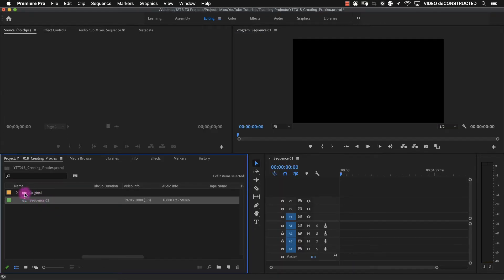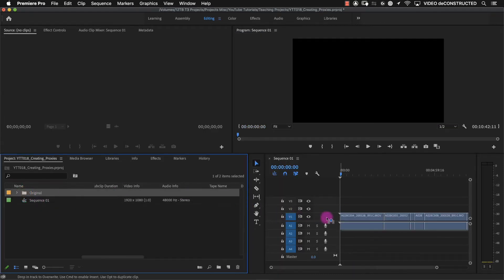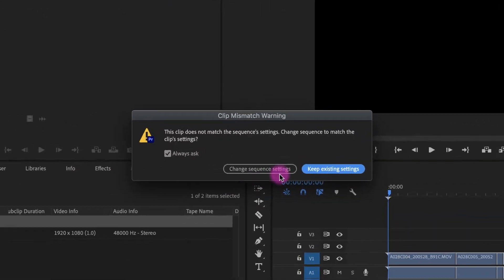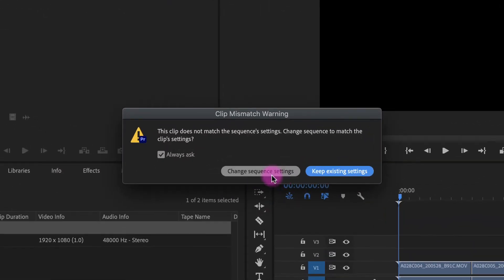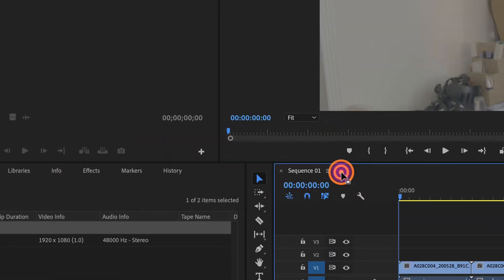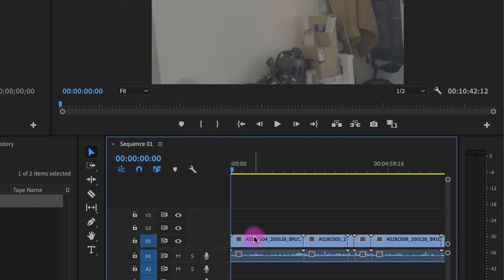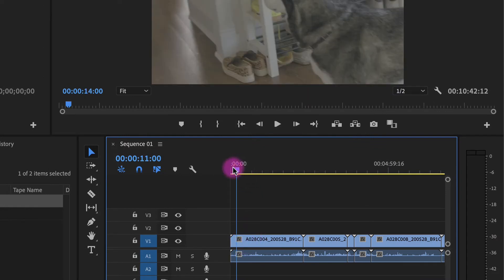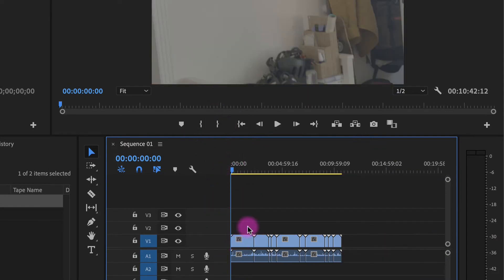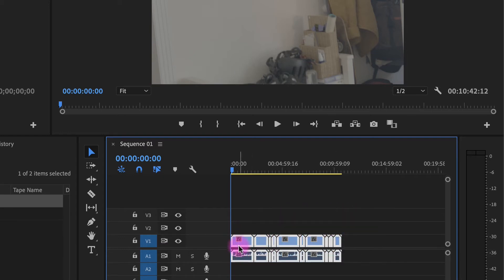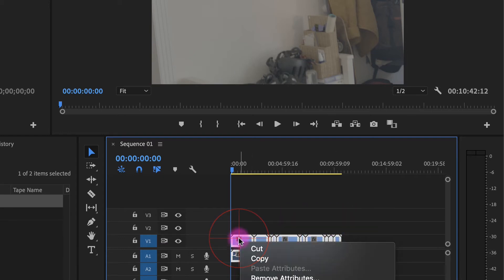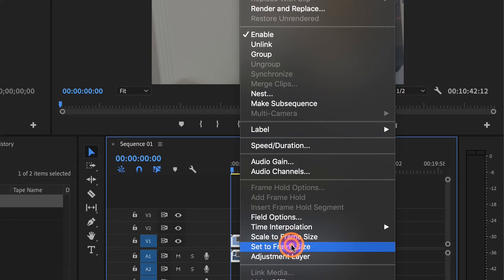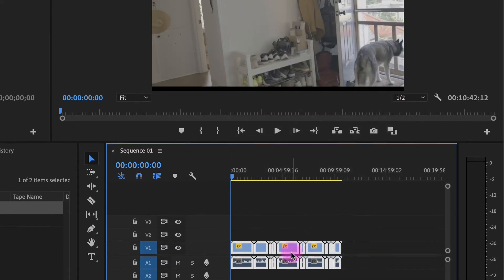And I'm just going to drop all of these movies in here. I'm not going to change, I'm going to keep the existing settings. So right now, we're zoomed in on this clip. And if I select them all, I can right click and we'll just set the frame size.